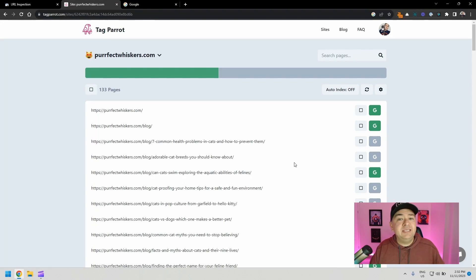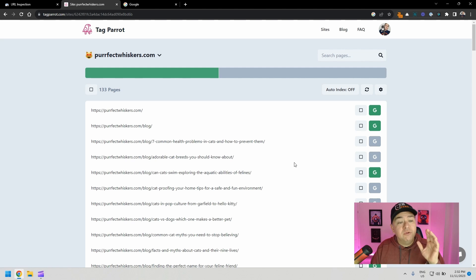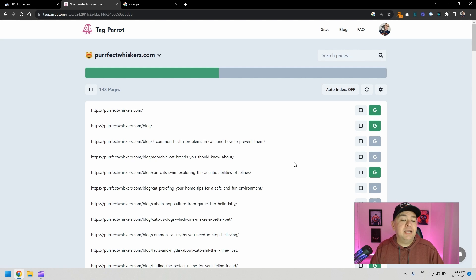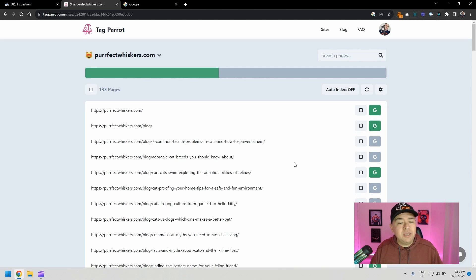You can't force Google to have your pages indexed, but this is one of the easiest ways that you can have Google recrawl your website, your pages, and have them indexed. All you have to do is wait, give a couple of days, maybe a week, and those pages should start showing up in Google Search Console.